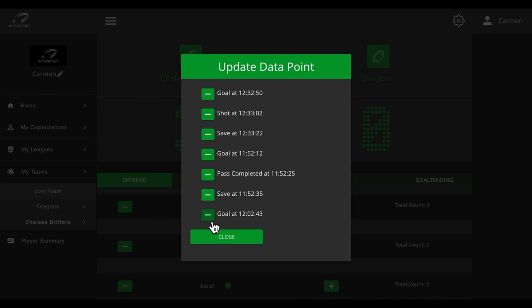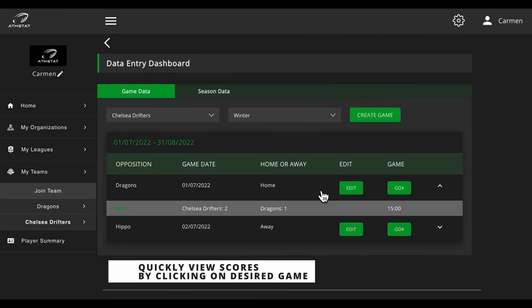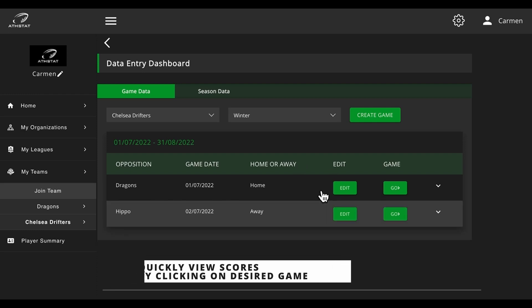Lastly, you can quickly view the scores by clicking on the down arrow of each game.